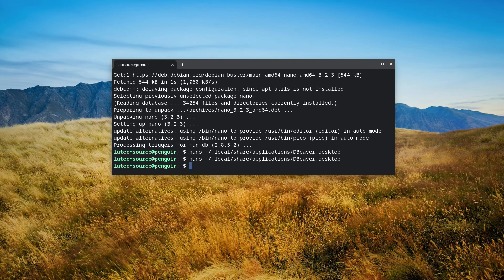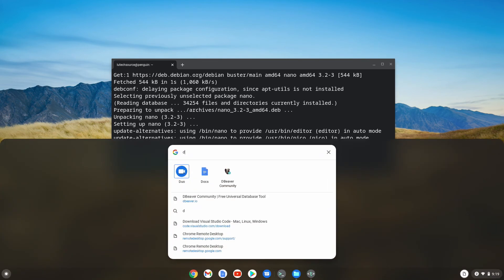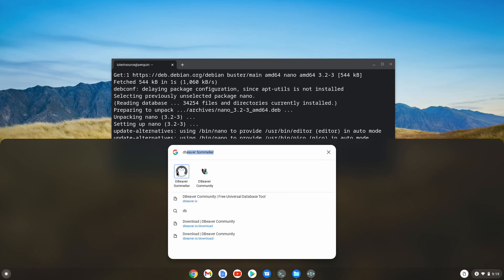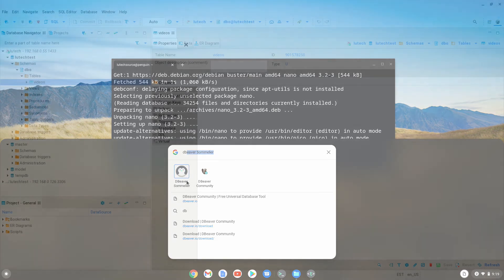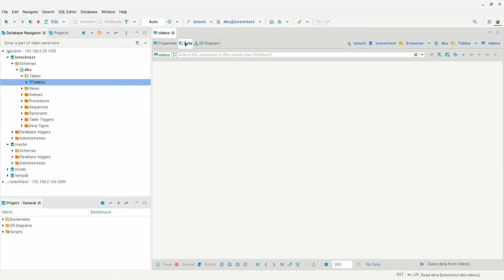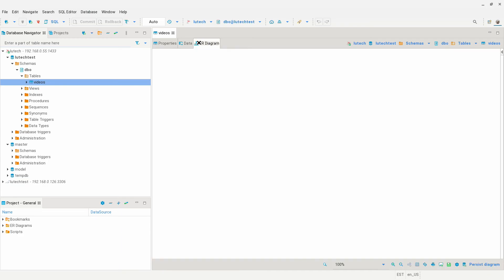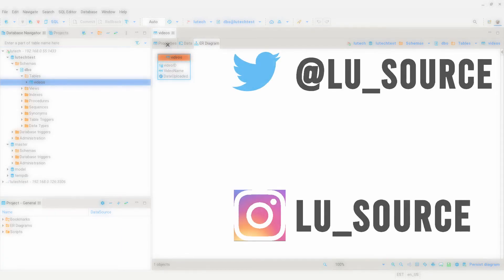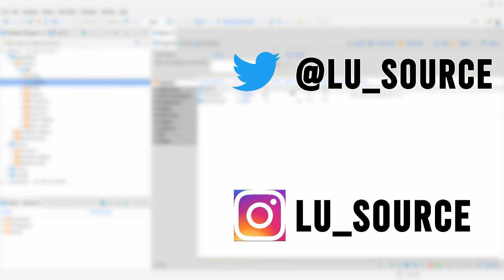Now a new dBeaver icon called dBeaver sommelier will be in the app launcher. Running this new icon will fix the flickering that occurs while using dBeaver. So now you can use your Chromebook to browse and manage databases. Let me know in the comments if you found this useful and what you are using it for. Anyway, thanks for watching and I'll speak to you next time.